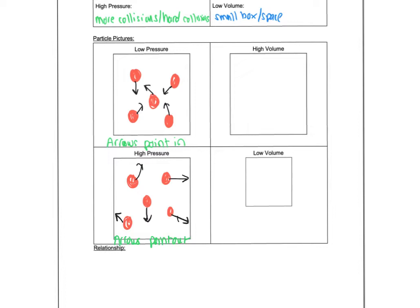Volume is much easier, less thinking. If you're trying to show a change in volume, something with high volume will have a big box to draw the particles in. Something with a smaller volume will have a small box.